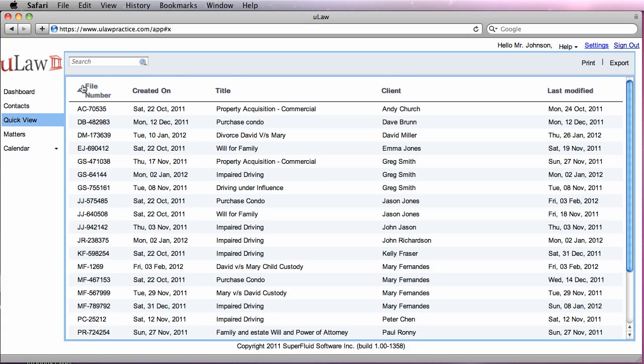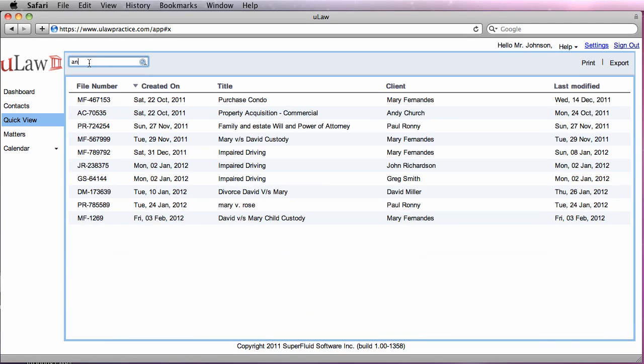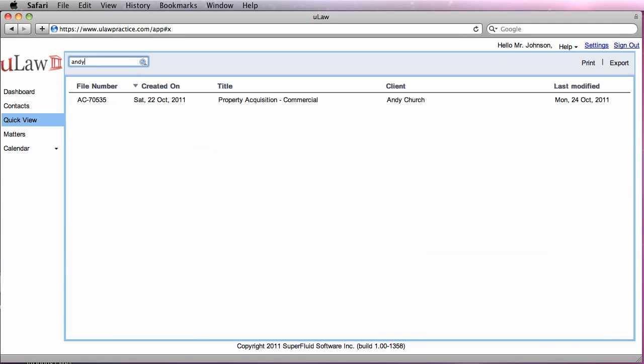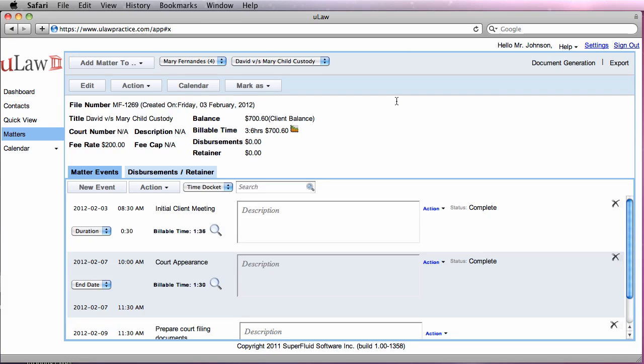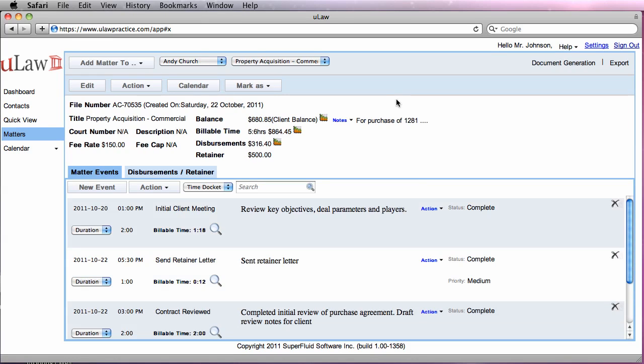The most important part is the search. If you remember anything about the case, say just the name of the client, it will immediately take you to that matter that you're actually searching for. Now you can just click on it, and it will immediately take you to that matter that you want to work on.